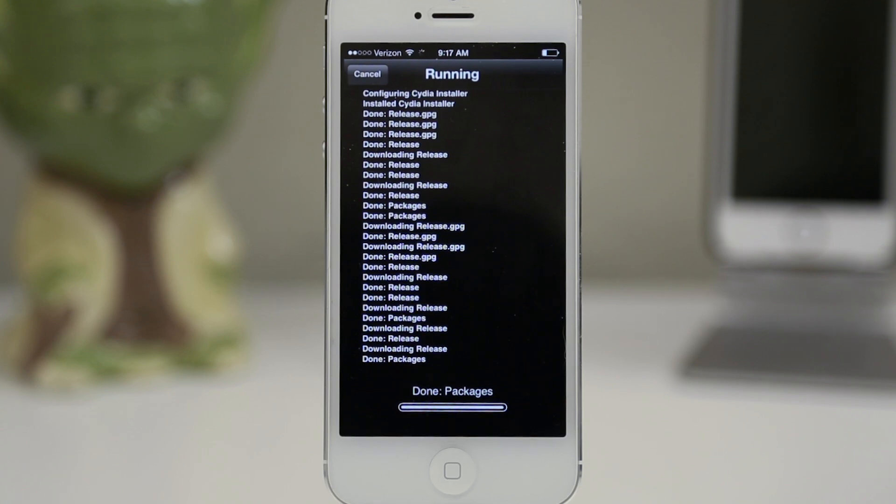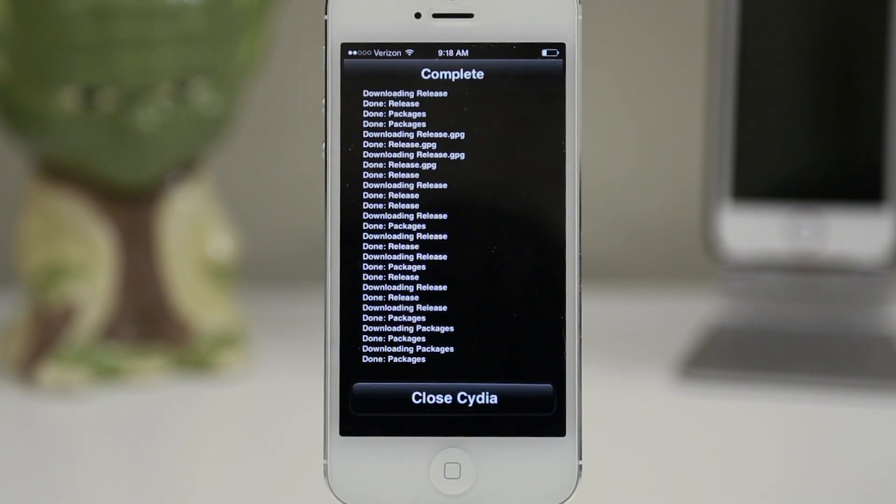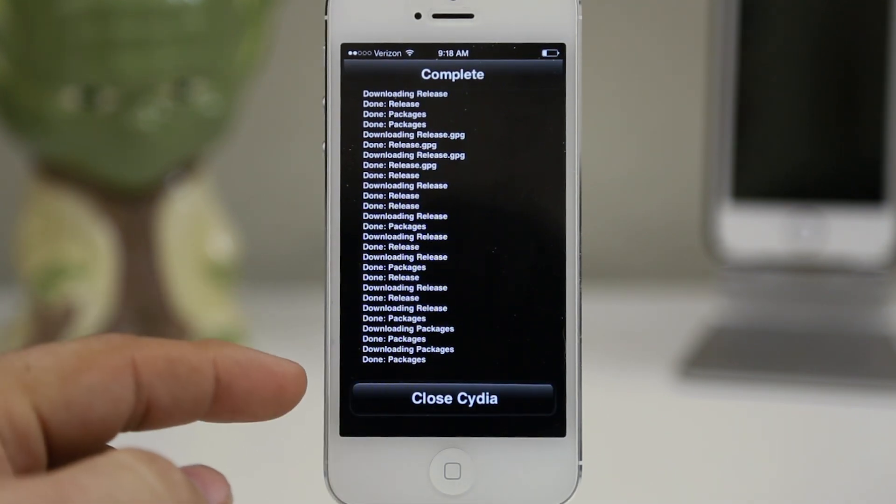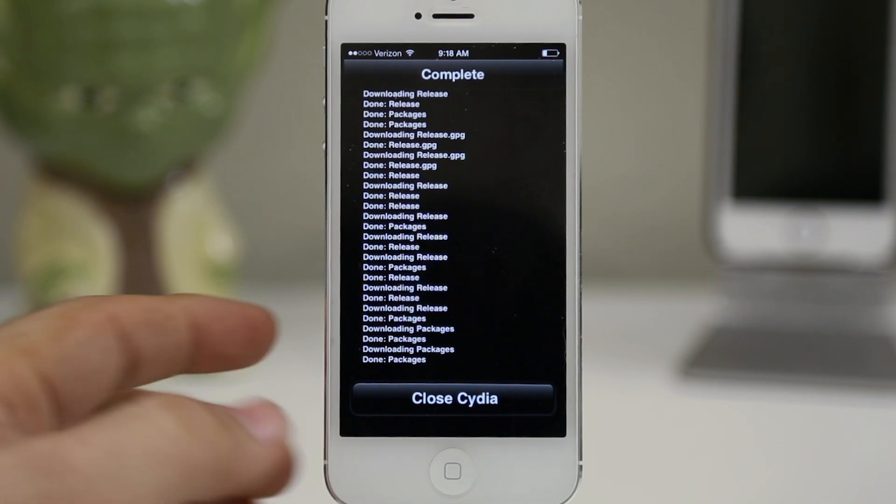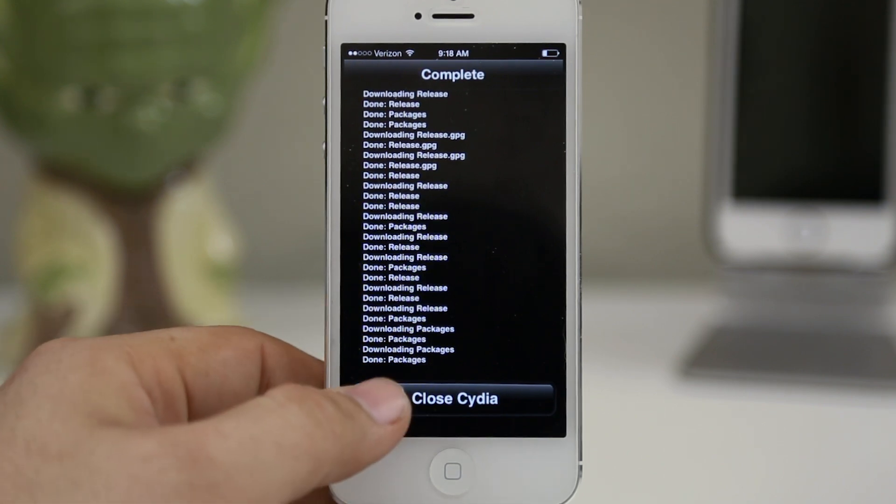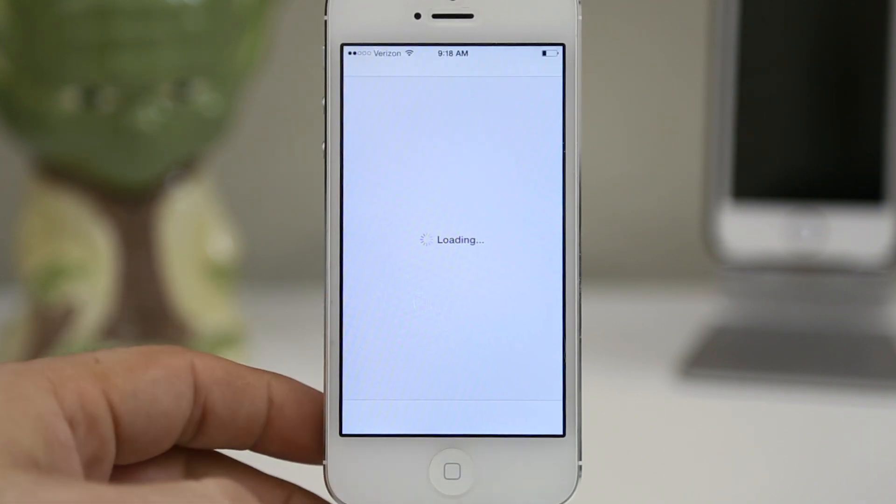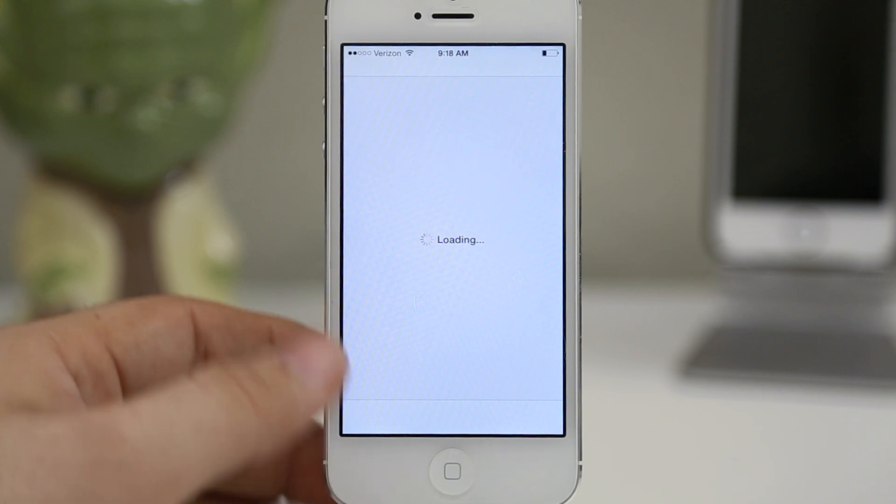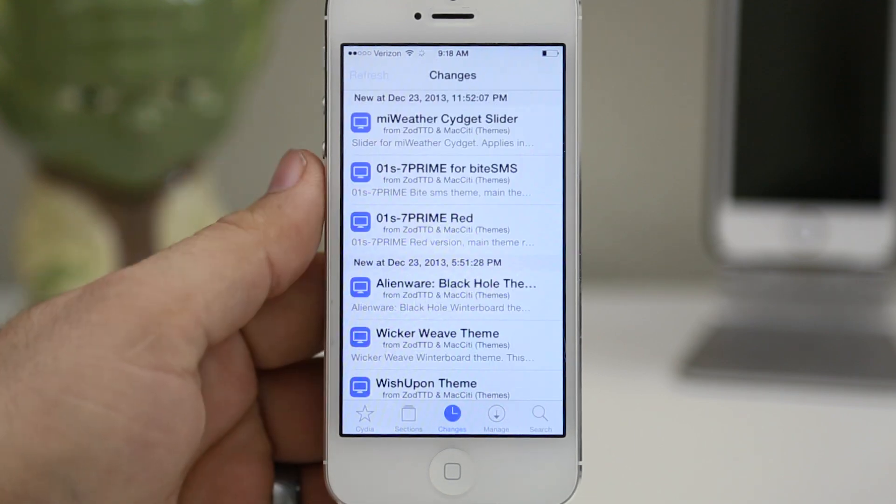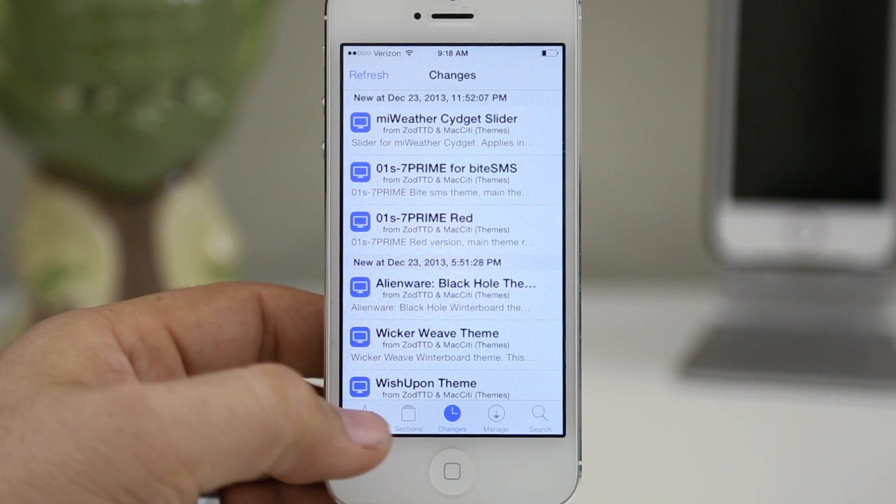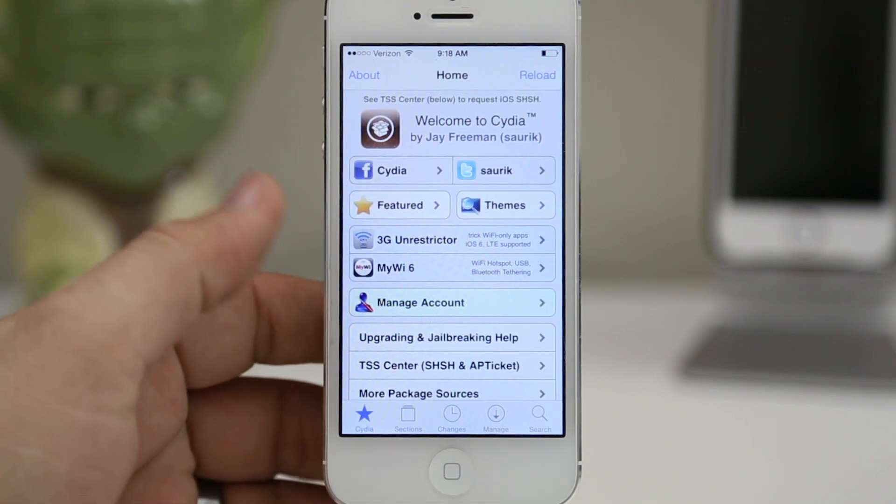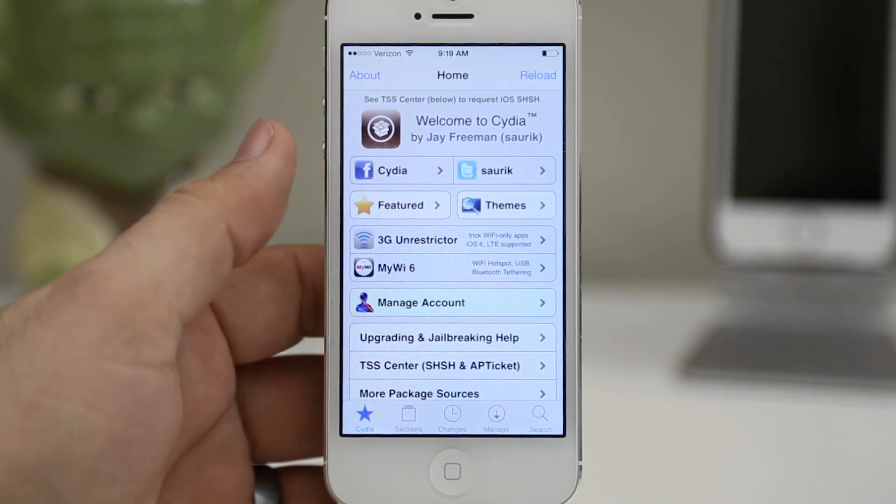Once you've had this installed on your device, you can go ahead and tap on close Cydia to be presented with Cydia's brand new UI design for iOS 7. As you can see, Cydia automatically relaunched itself and here it is. This is the brand new Cydia design for iOS 7.